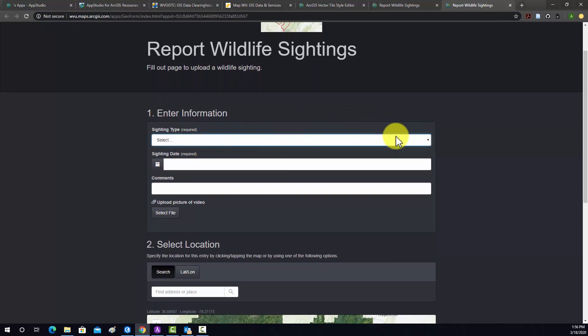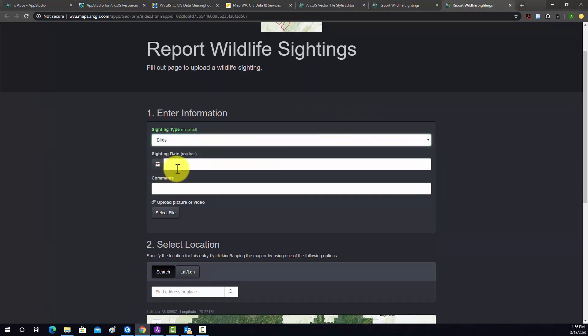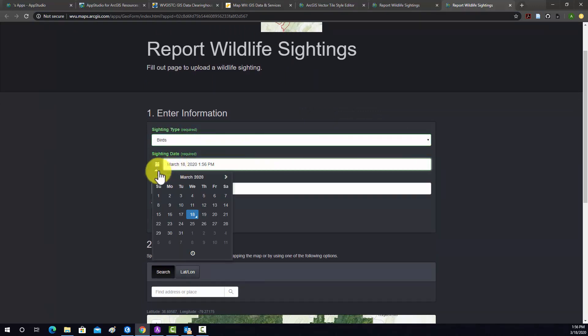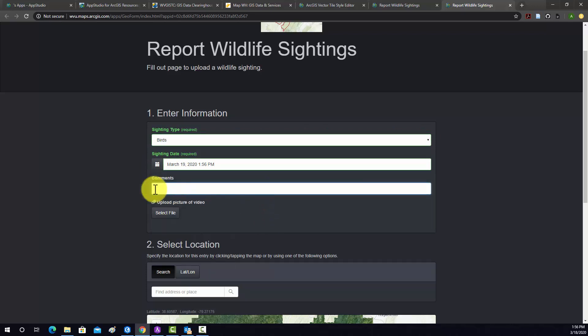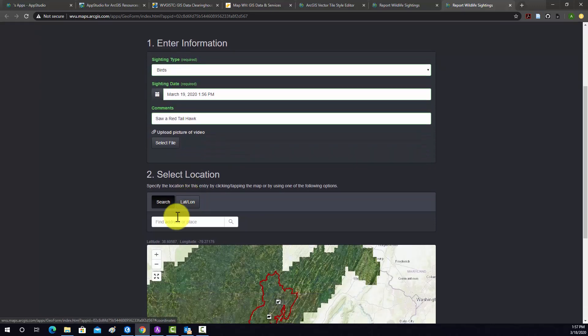Selection Type, we'll set that to Birds, a date. Let's pick a different date here. And then Comment, we'll say Red Tail Hawk. And then you could upload an image.